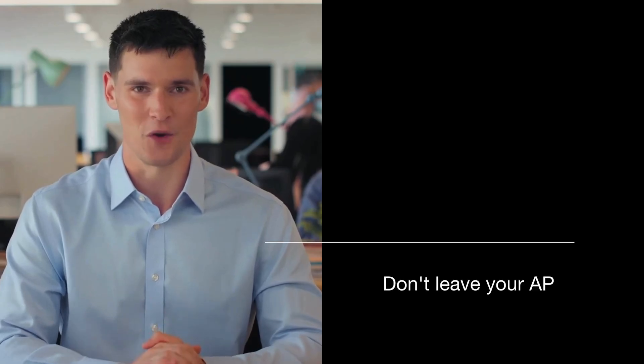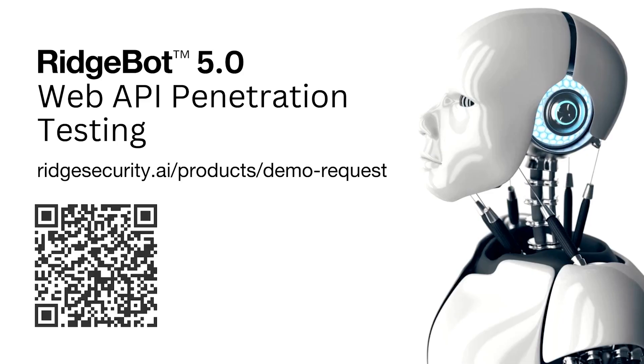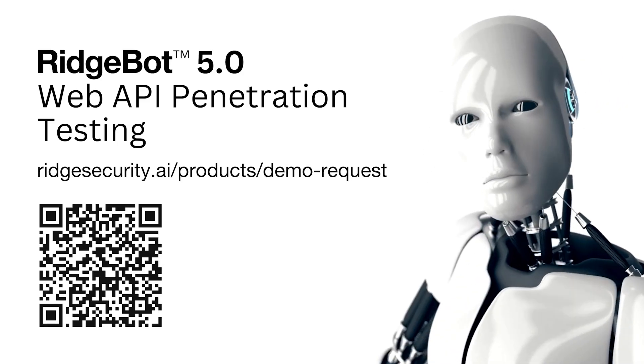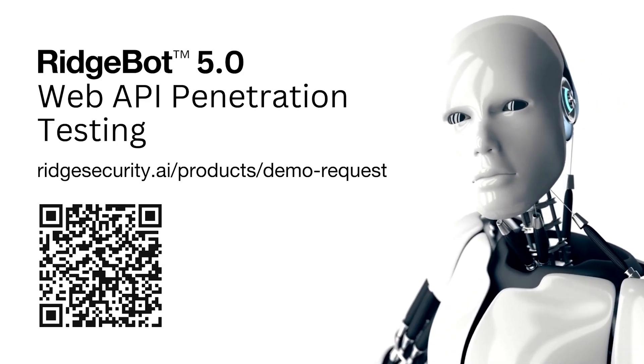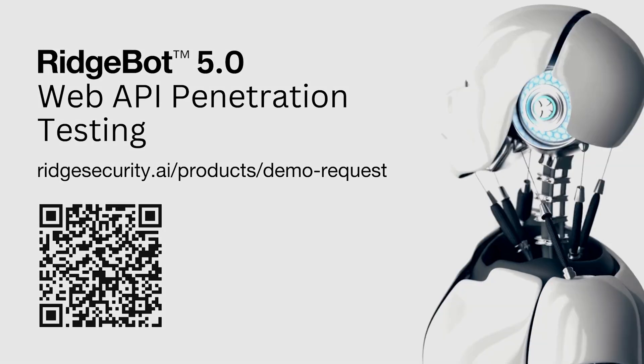Don't leave your API security to chance. Request a demo of RidgeBot 5.0 today and see how it can help safeguard your systems from malicious attacks.